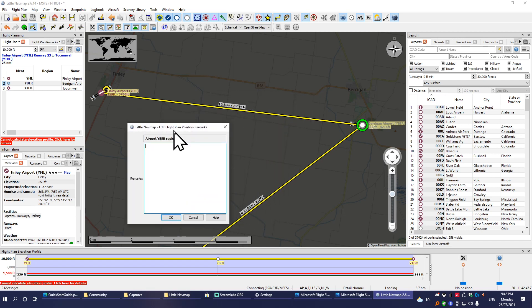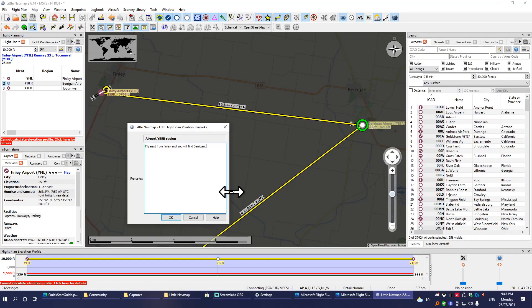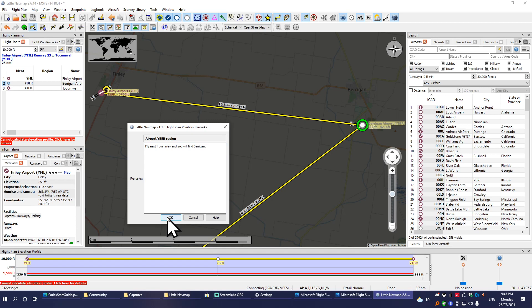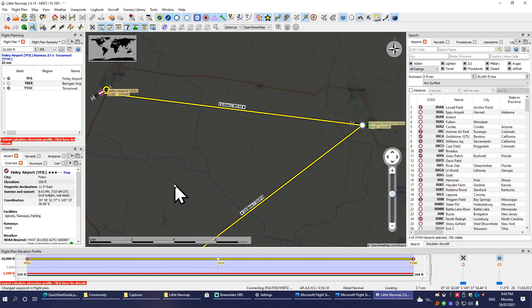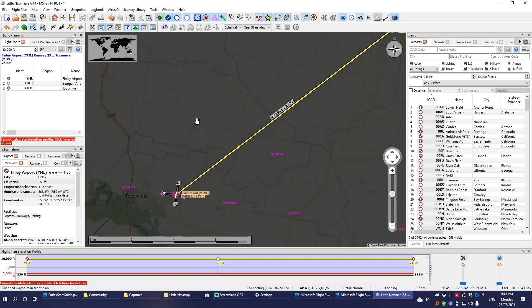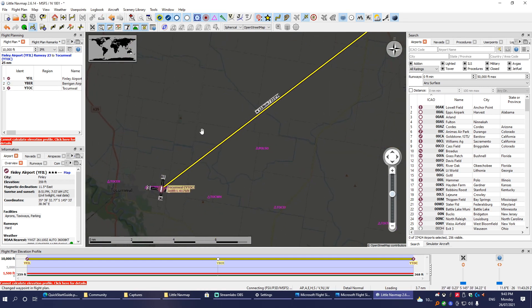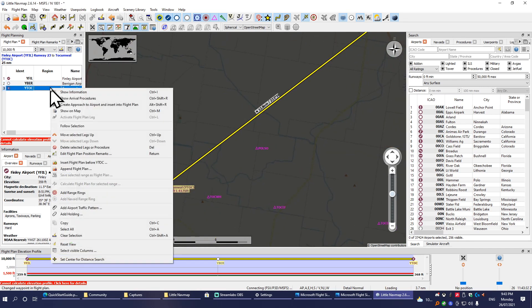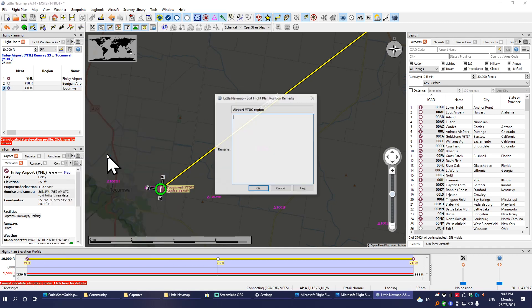In here, this is your instructions to the player on how to find their way. This first one would simply be, you know, we'll just keep it nice and simple: fly east from Finley and you'll find Berrigan. And then for the final one down here at Tocumwal, we'll do the same—Edit Flight Plan Position Remarks.